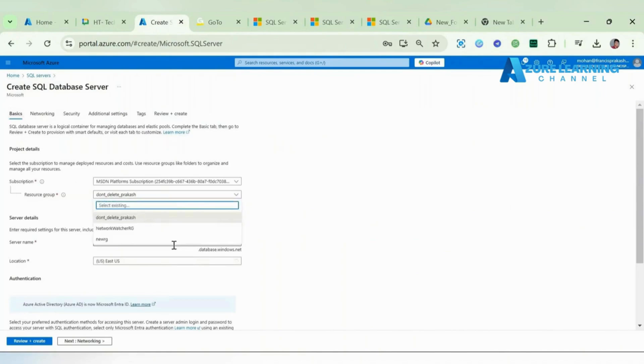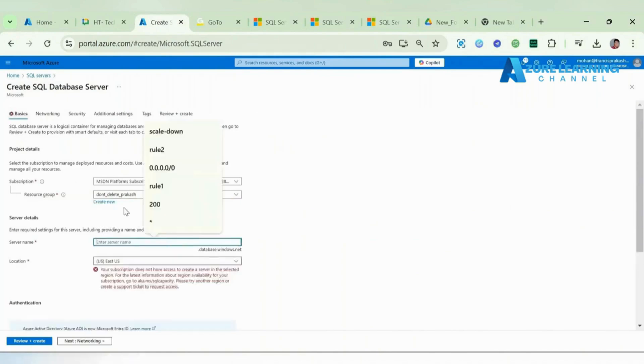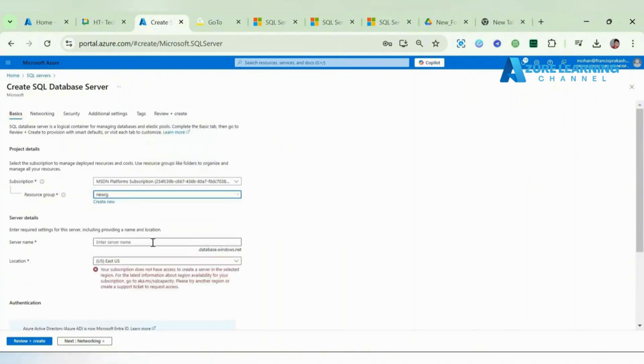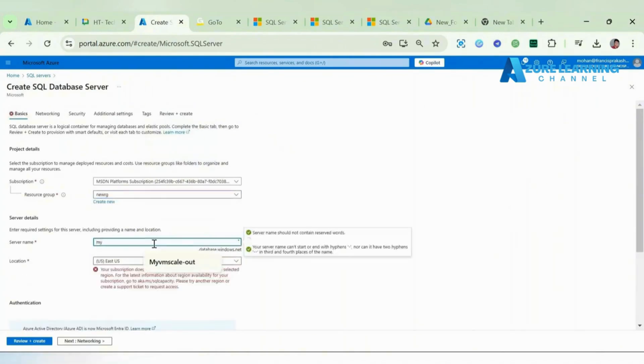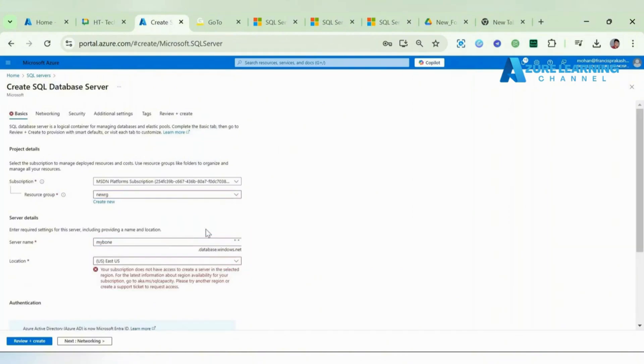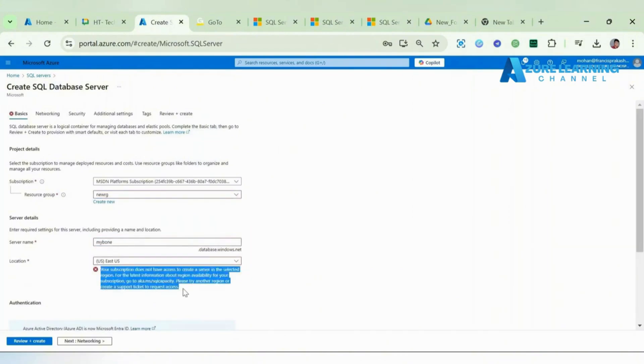New RG and my DB one - this is my database name. Here they're suggesting your subscription doesn't have access. I don't have a subscription to create resources under this region.